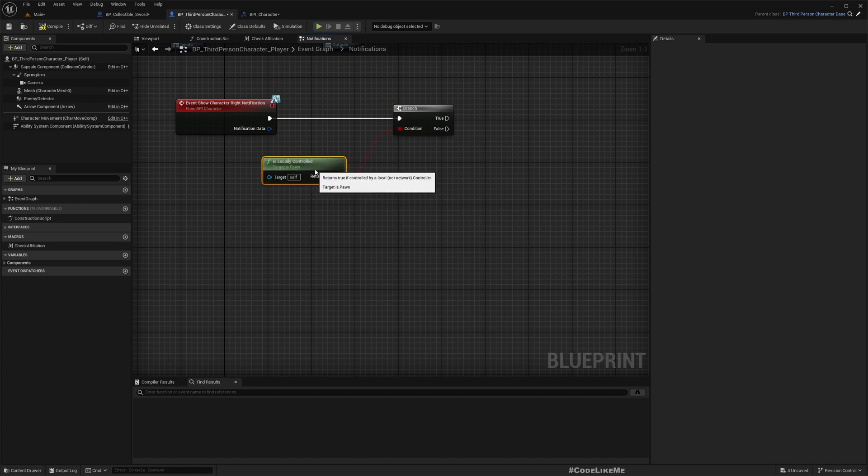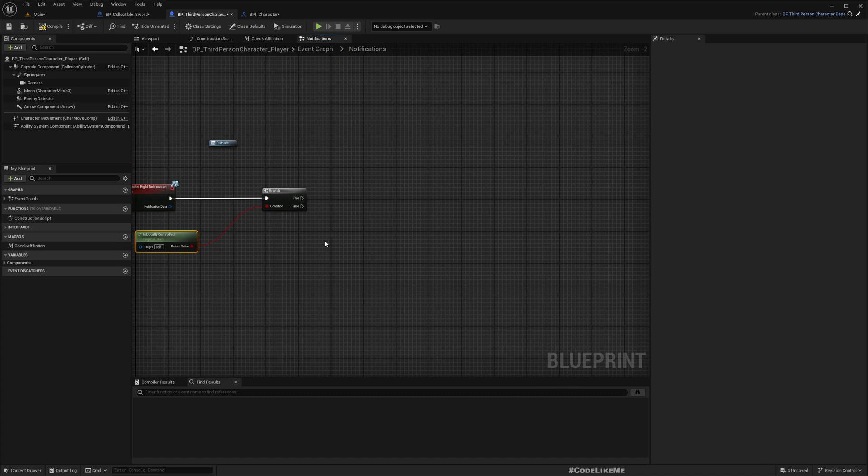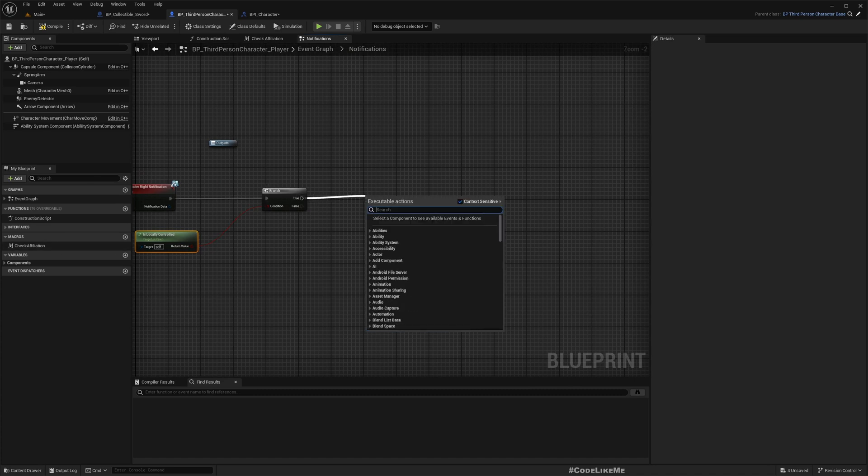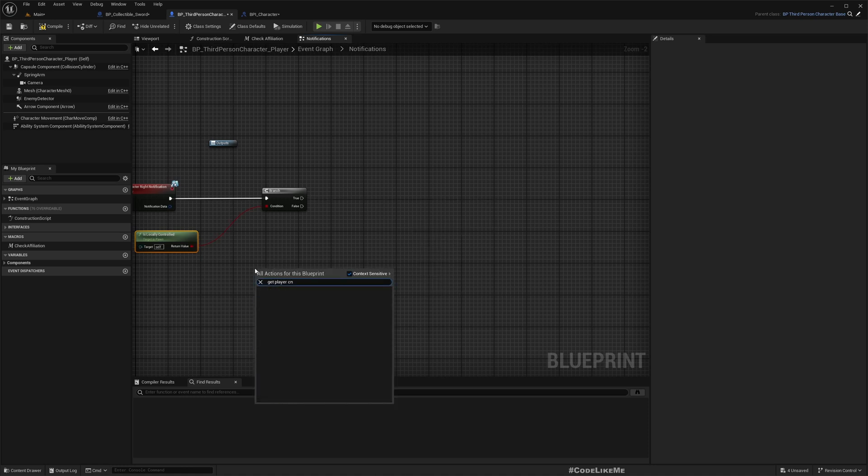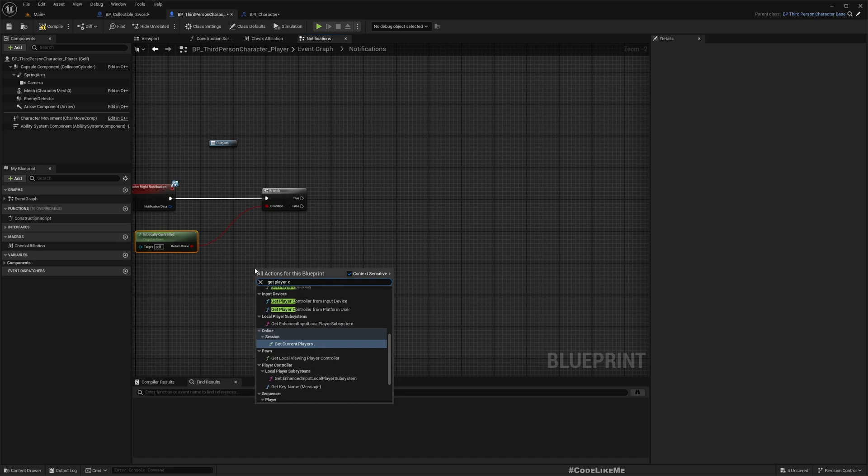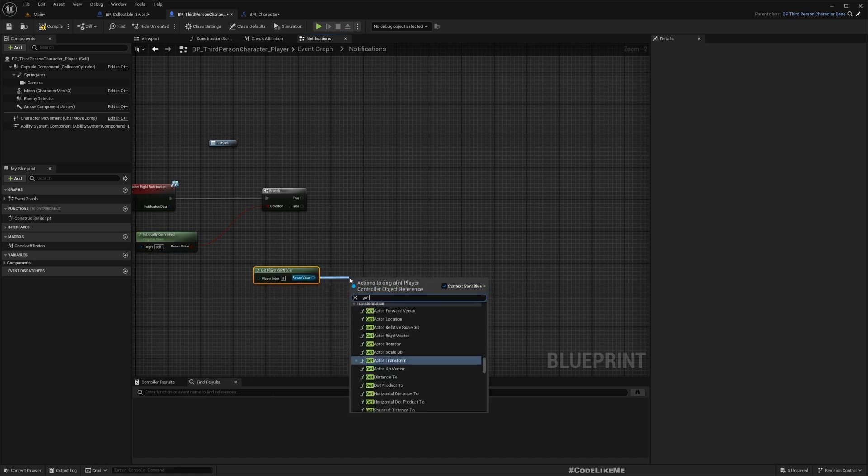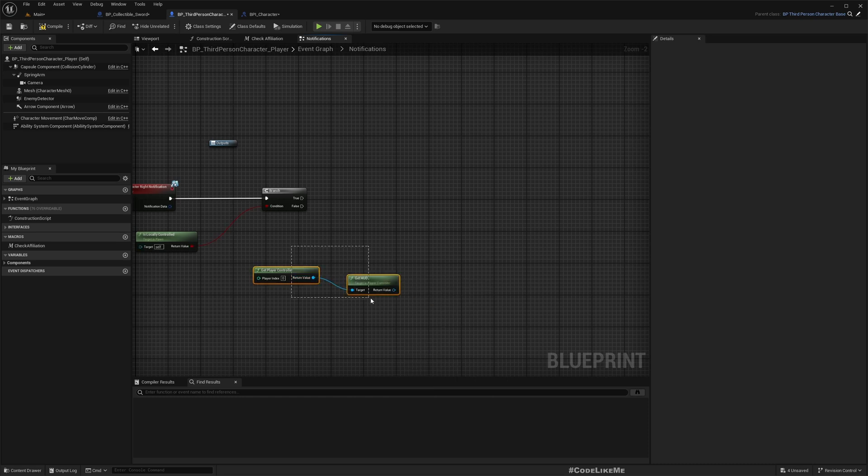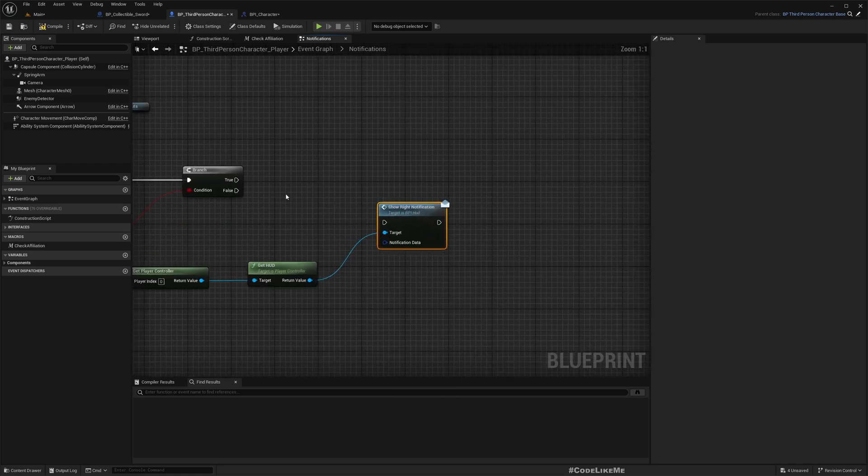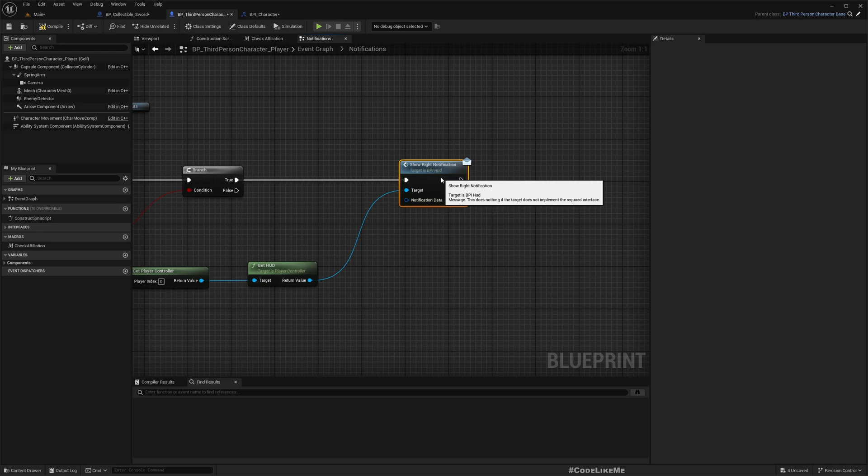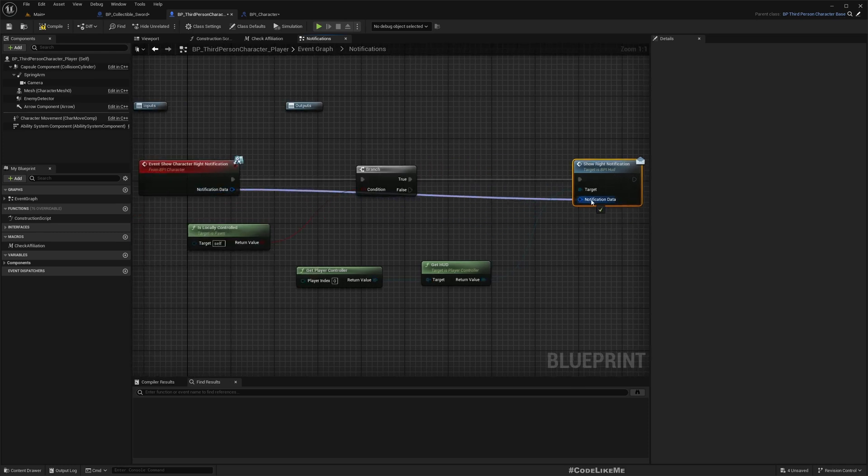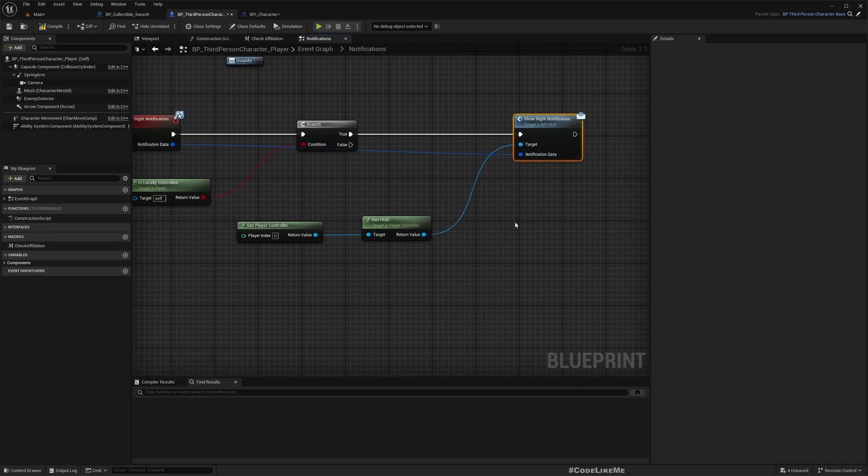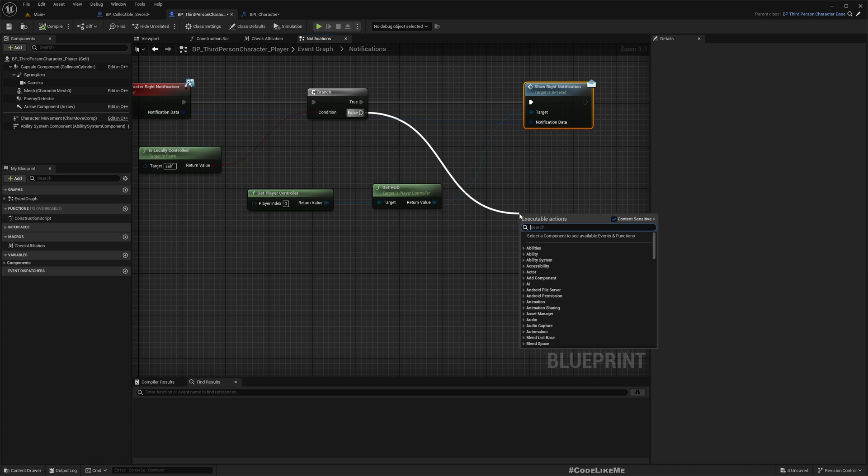We don't need to think about any replication or anything. So if yes, what we have to do is we can get player controller and show right notification and simply pass this data. And if we are not locally controlled, then we have to think about replication.